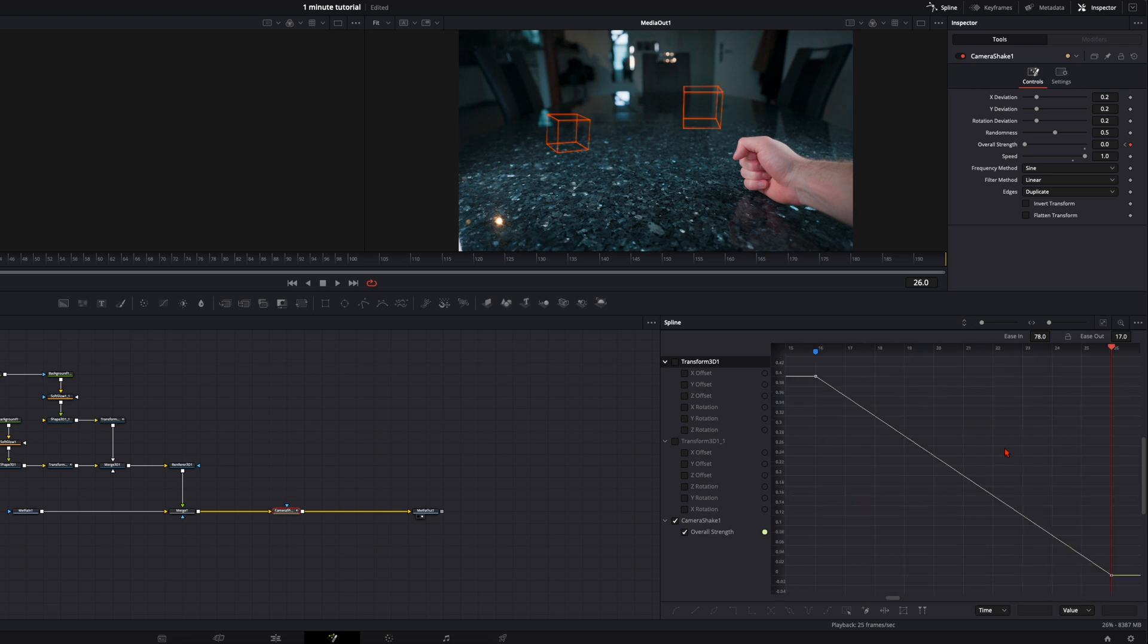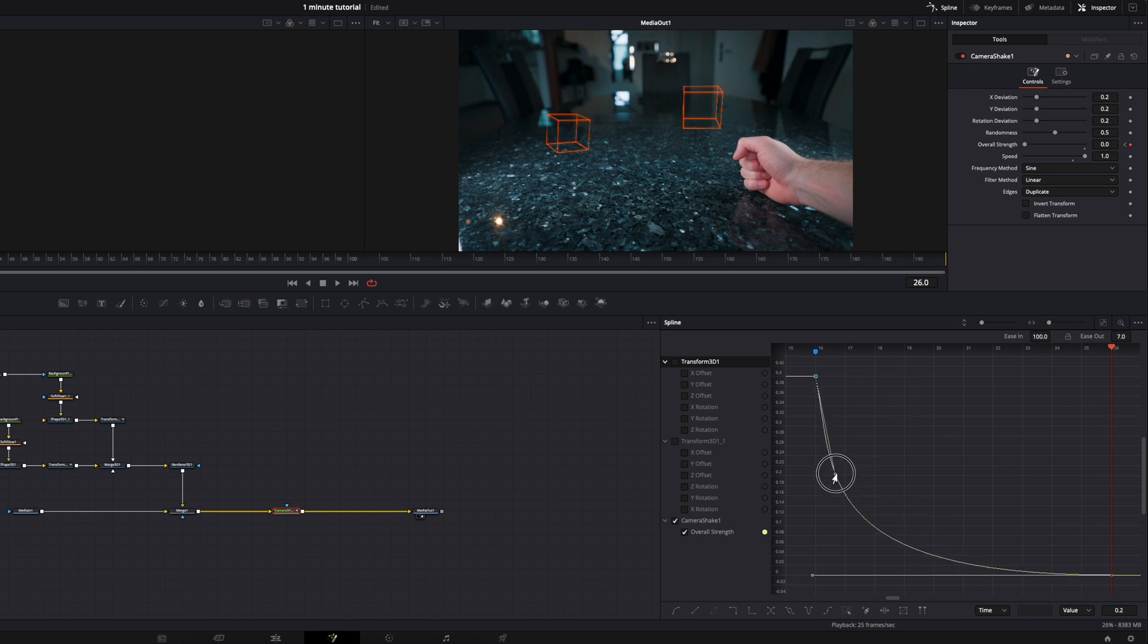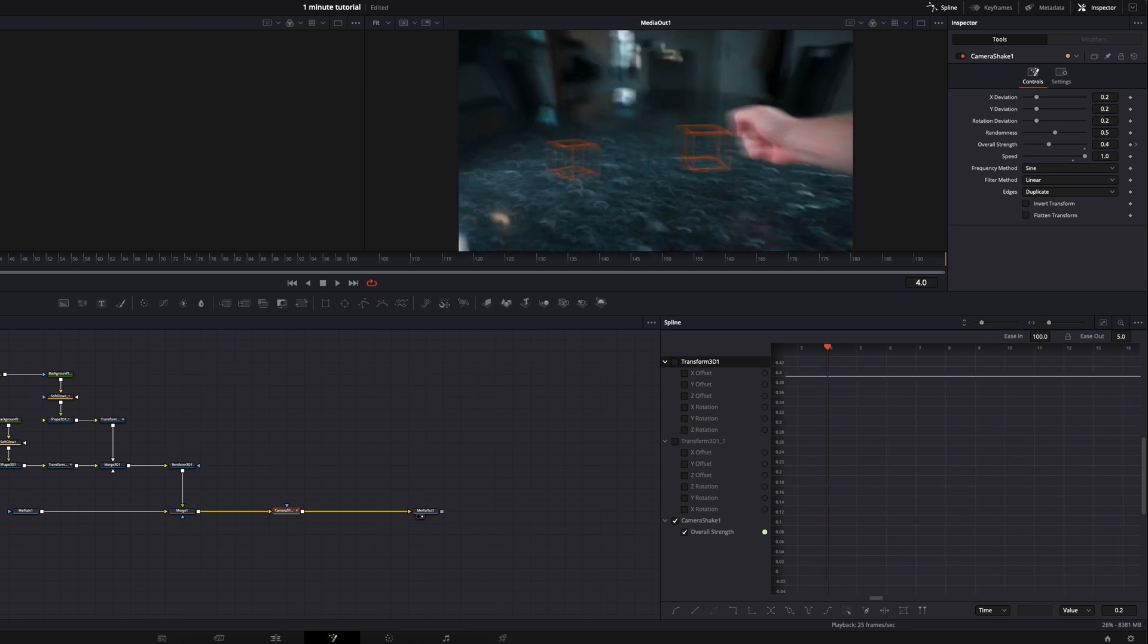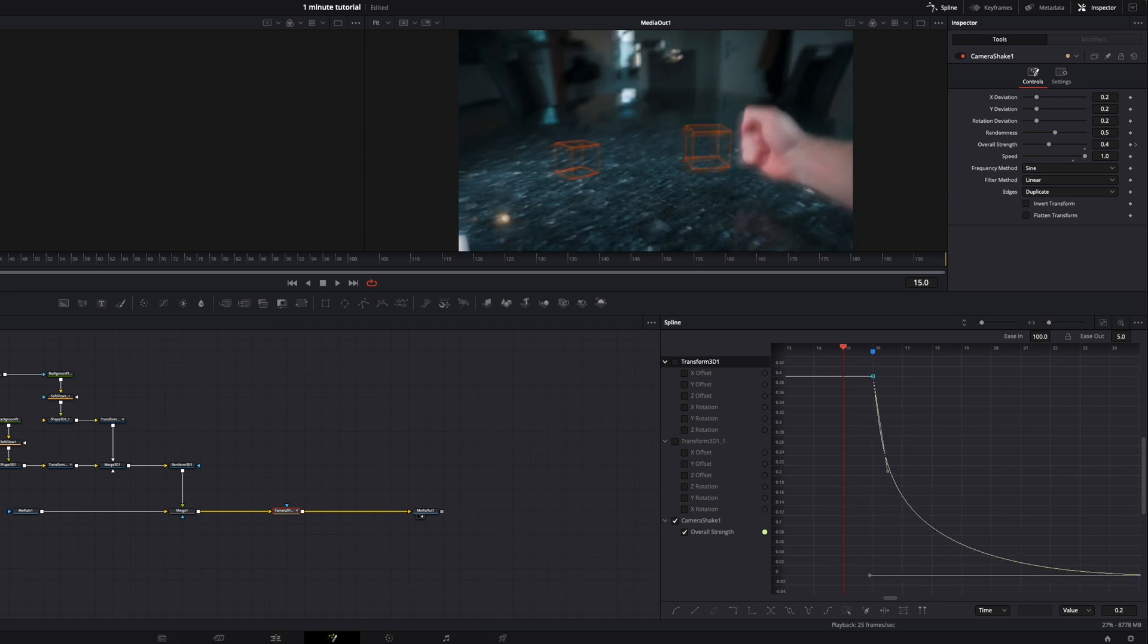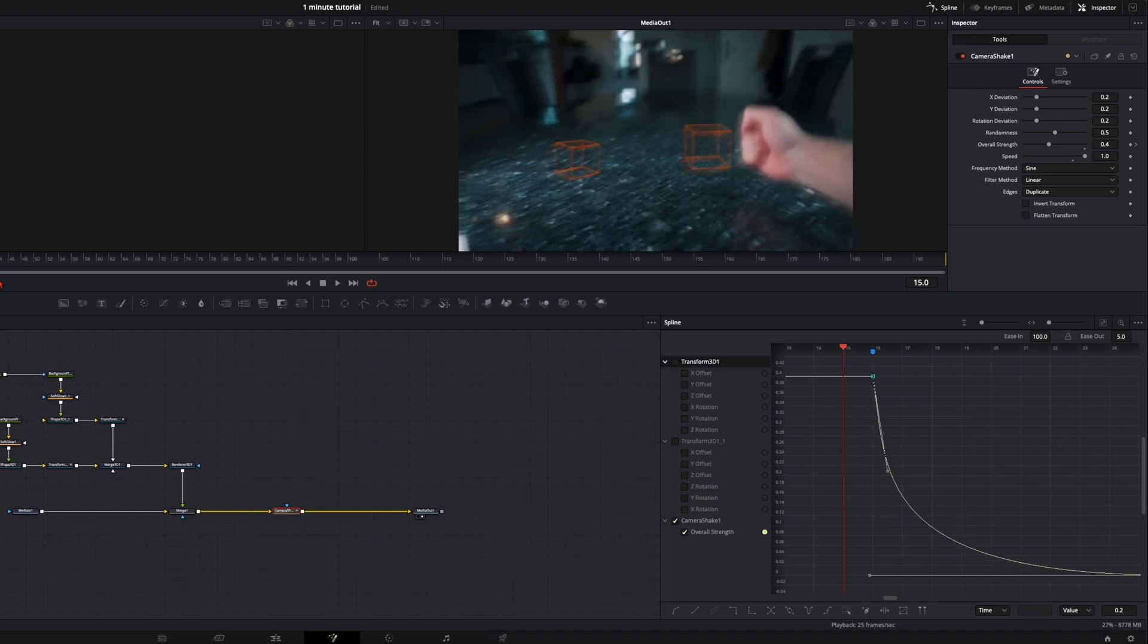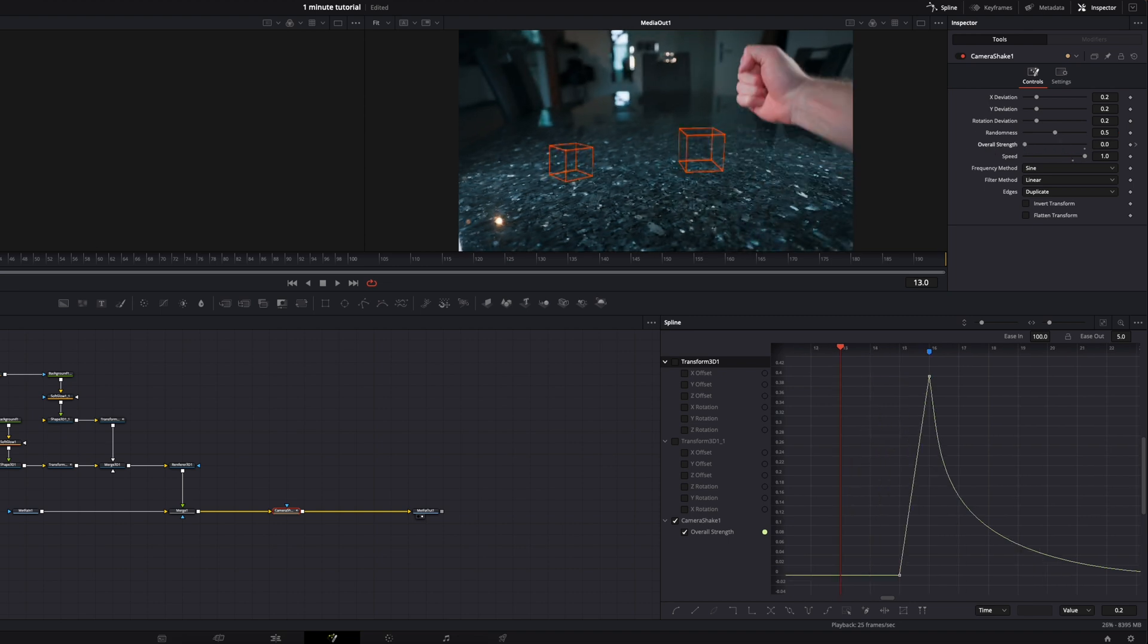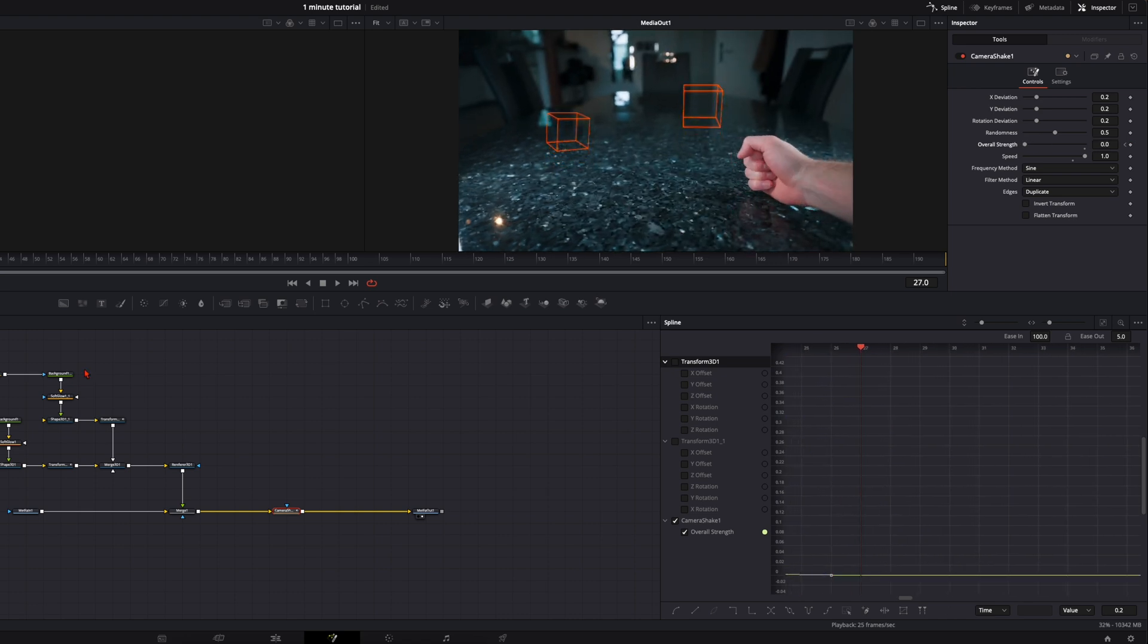This will create this curve down here. Once again zoom to fit. Command or control A to select everything and press S. And here ease in all the way up and turn this curve down. So it starts very fast and then it slows down. And you will notice we have the shake all the way here at the beginning. We don't want that so go to the frame where your marker is. Go one frame back and turn the overall strength all the way down. So here at the beginning there's no shake. Here it begins and then it slows down.